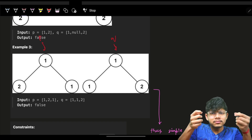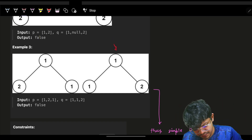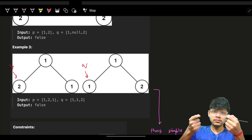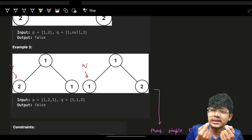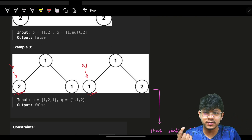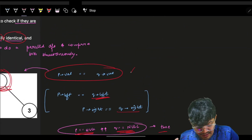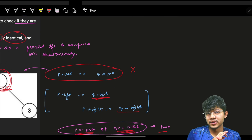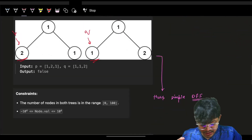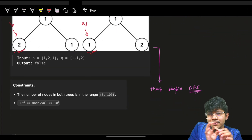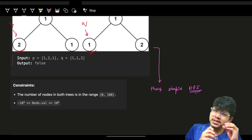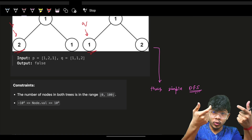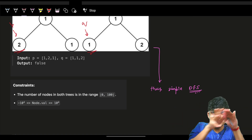And what if the values are not the same? If P's value is two and Q's value is one, this condition gets violated and you simply return false. So the only thing I'll do is apply a simple DFS recursion — compare the node values and ask recursion to compare the left subtree and the right subtree.